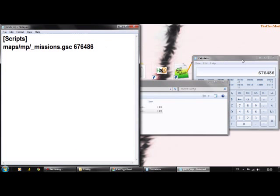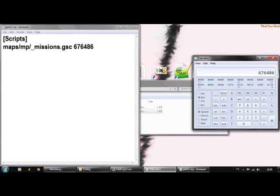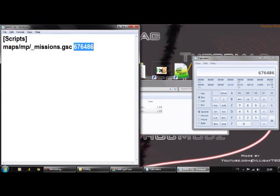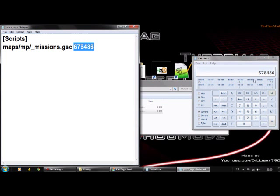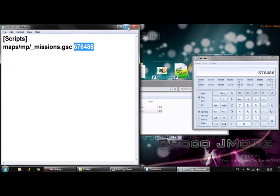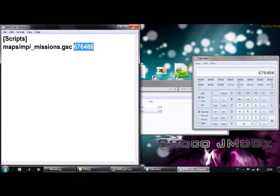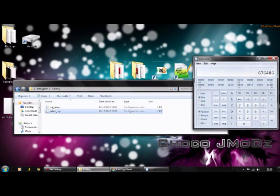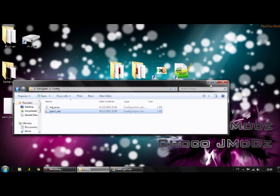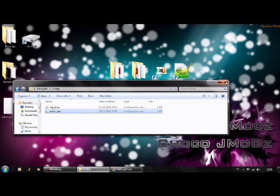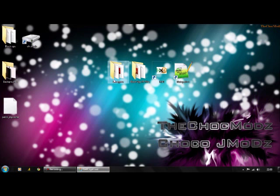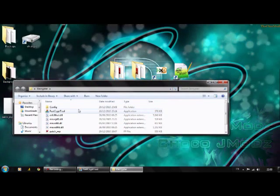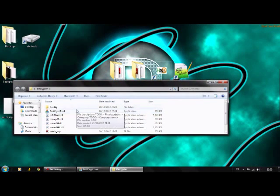This number here should be exactly the same as this number here. If not, you're going to want to rename this one to that number. But mine is the same, and so should yours be. You can exit out of that. Go back to the Decryptor file, go to FastCryptTool.